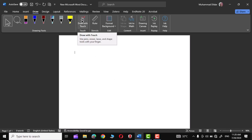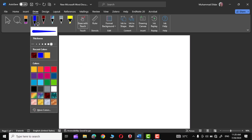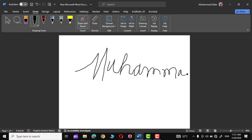The other option is Draw with Touch. If you are using a drawing tablet then this is a really handy option. For example, let me choose this black 0.5 millimeter pen — over here you can see we can draw anything, we can write our name like this. You can also use this option to draw a shape as well as ink it to a mathematics equation.